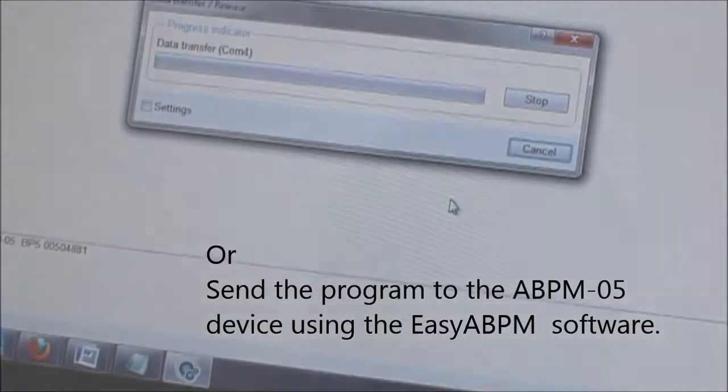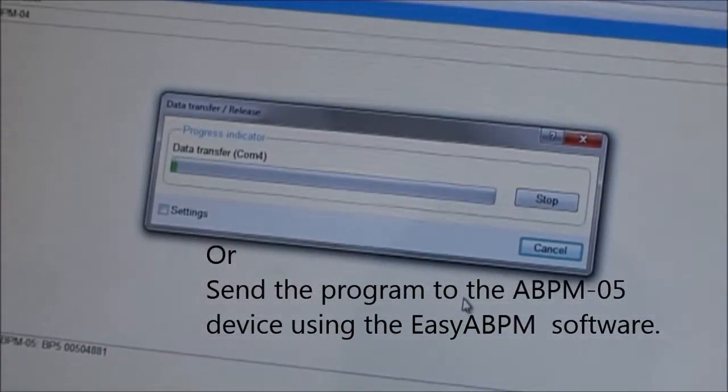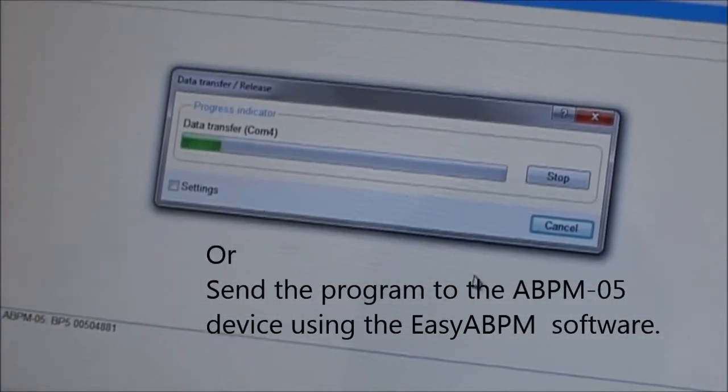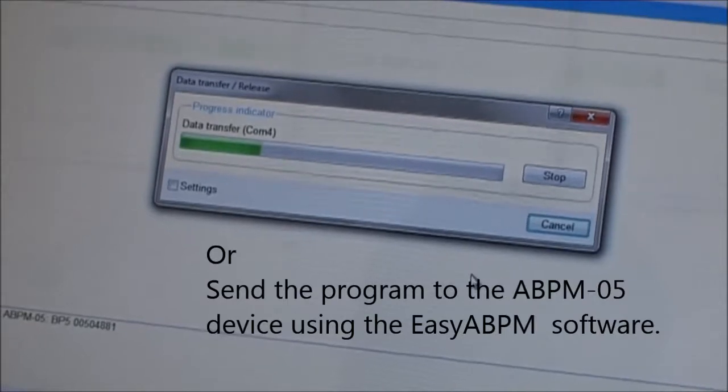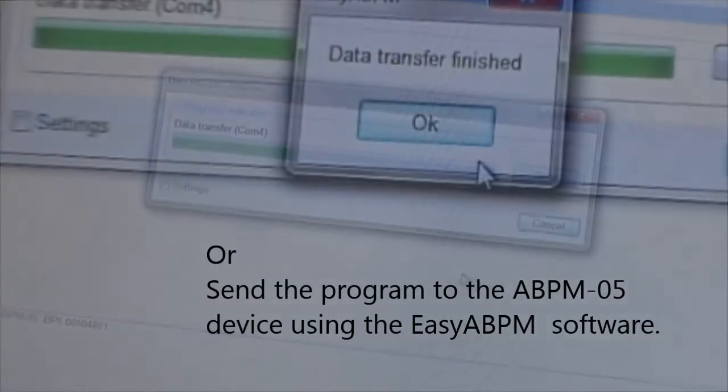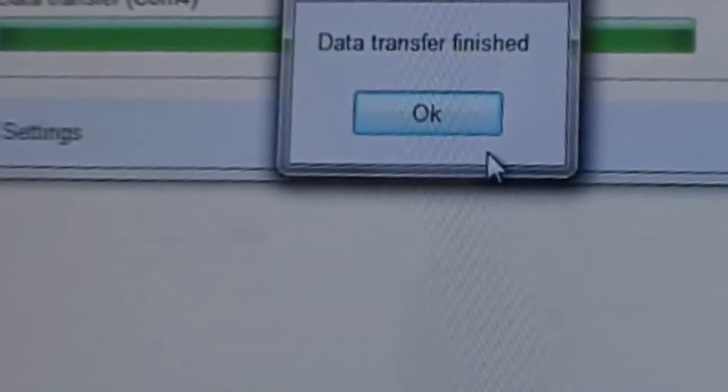There is no need to switch on or off the device. The program will start according to the scheduled time.